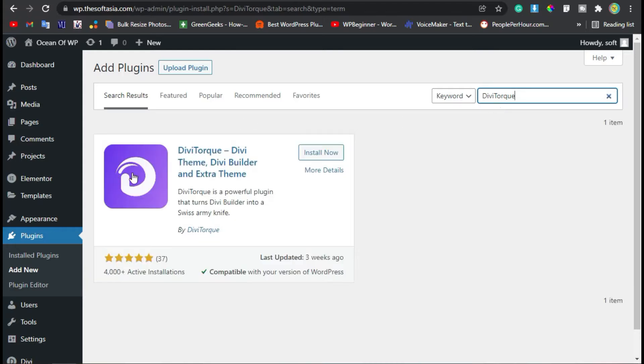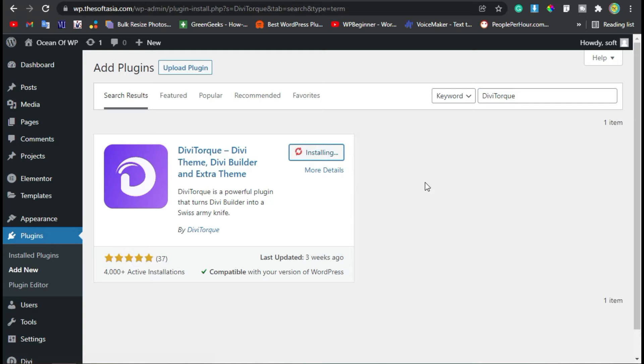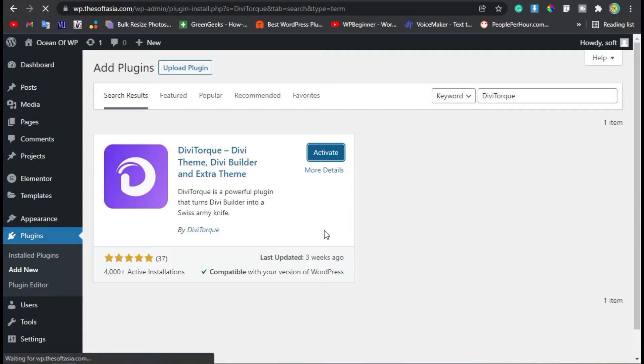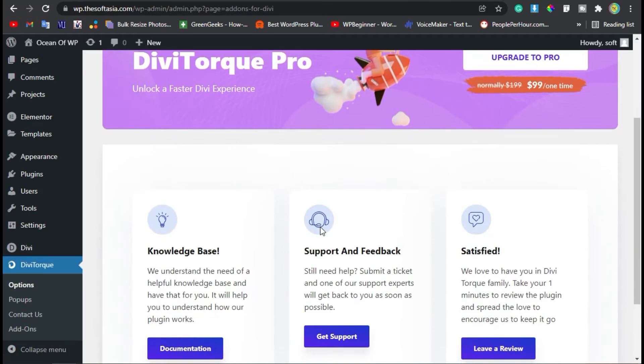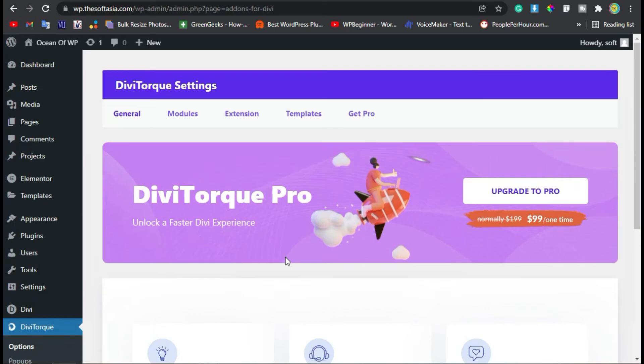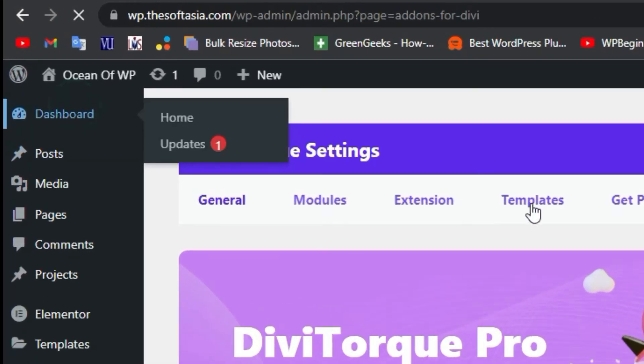Here you can see the Divi Torque add-on plugin. Click Install Now. Once the plugin is installed, click Activate. It will take you to the settings, but I will skip these settings and just click on Dashboard.